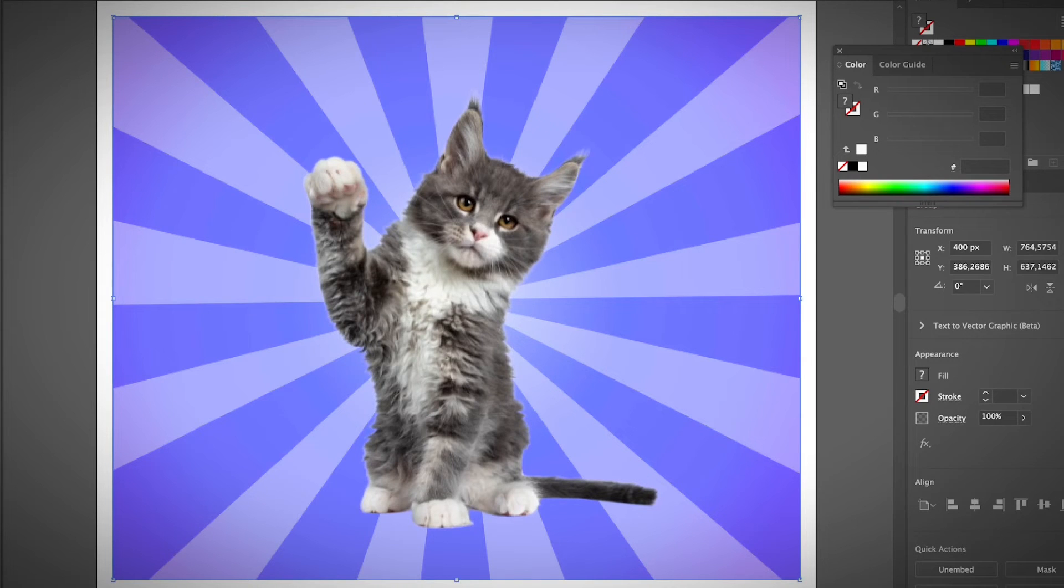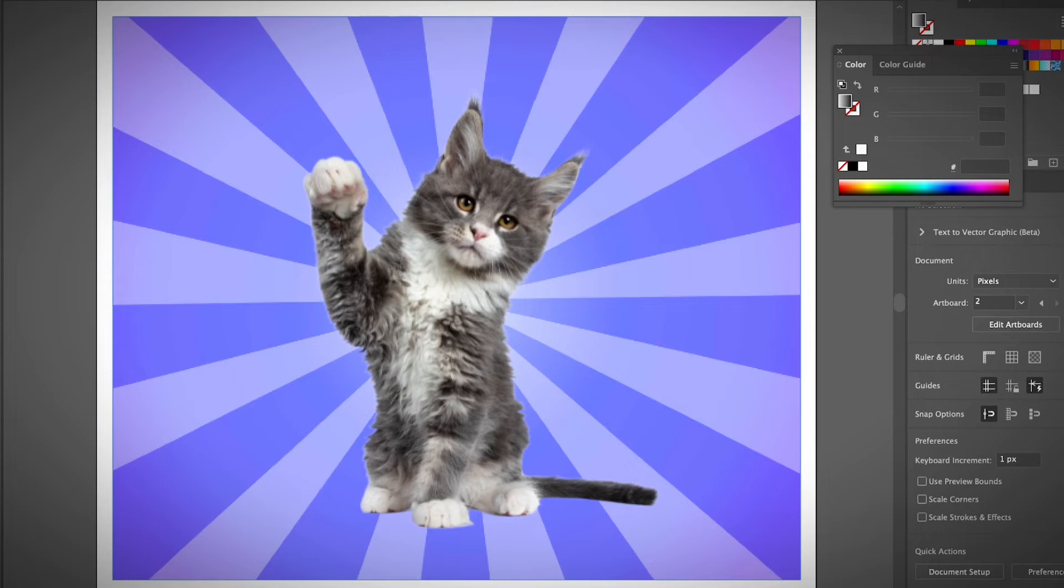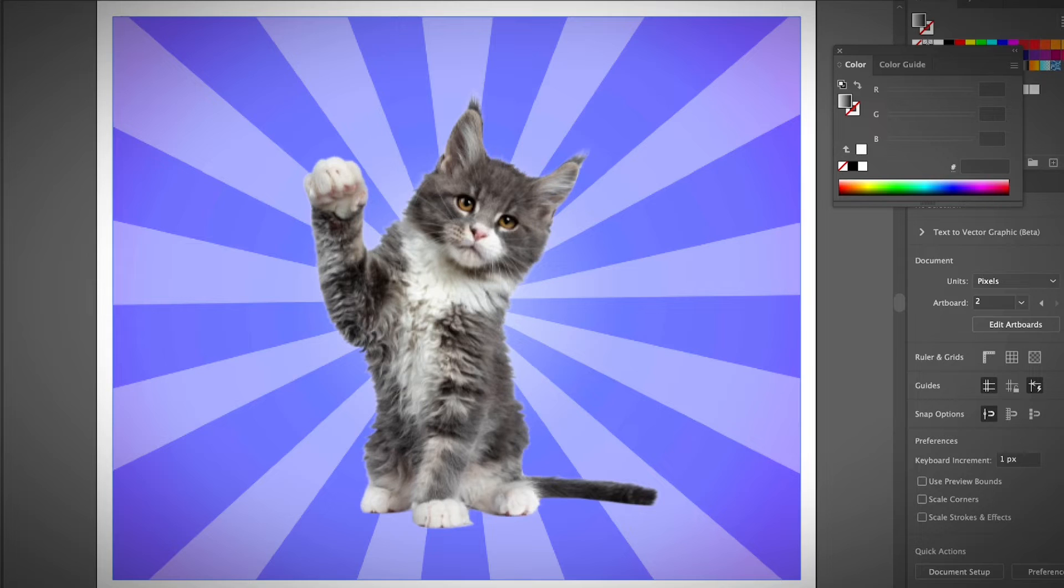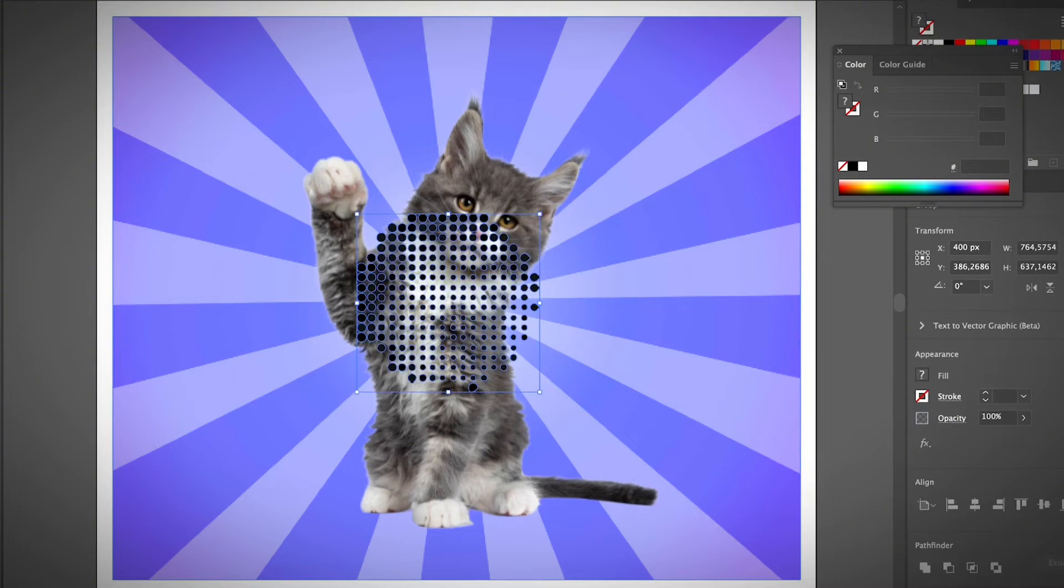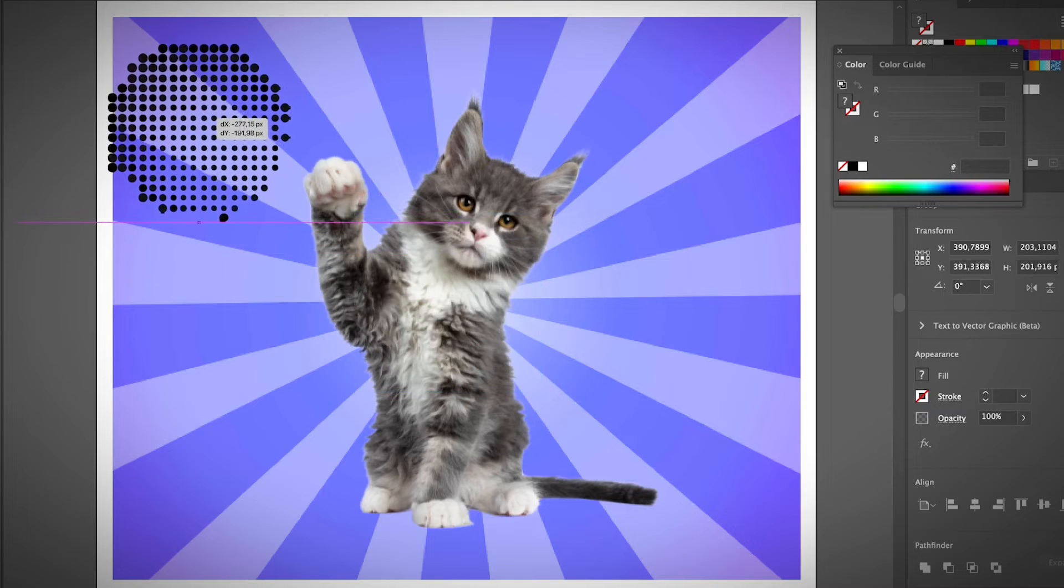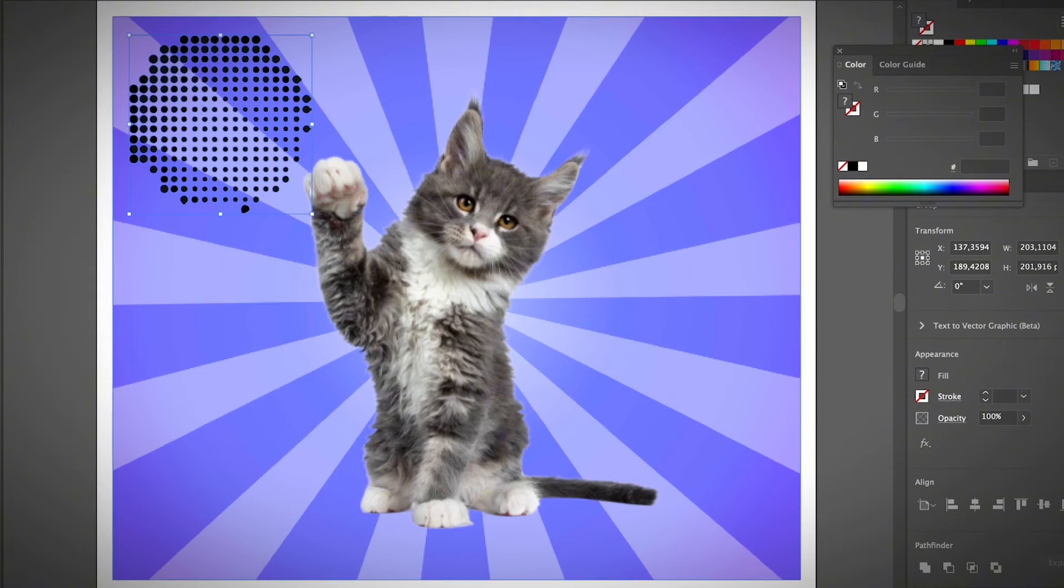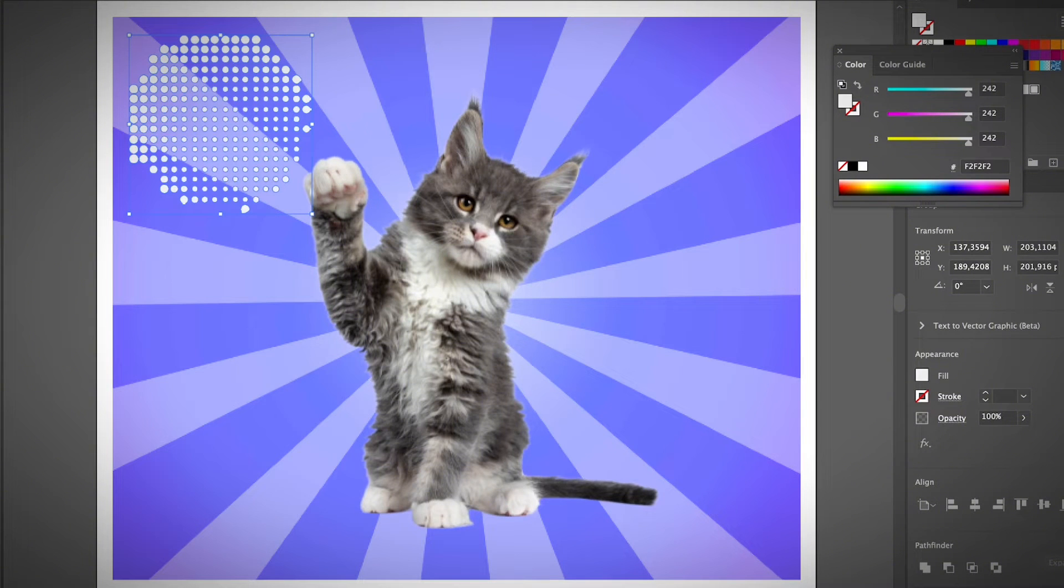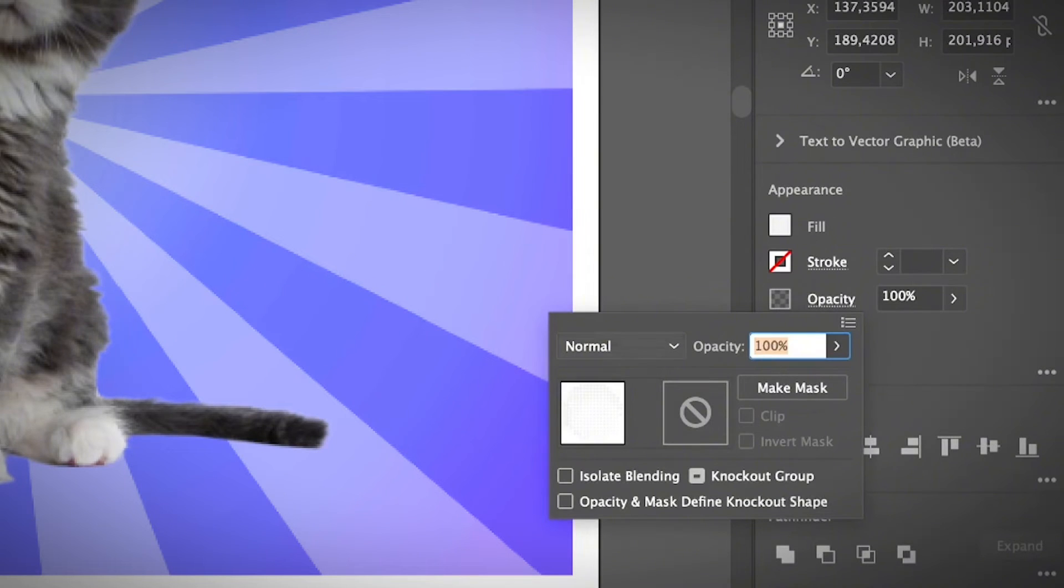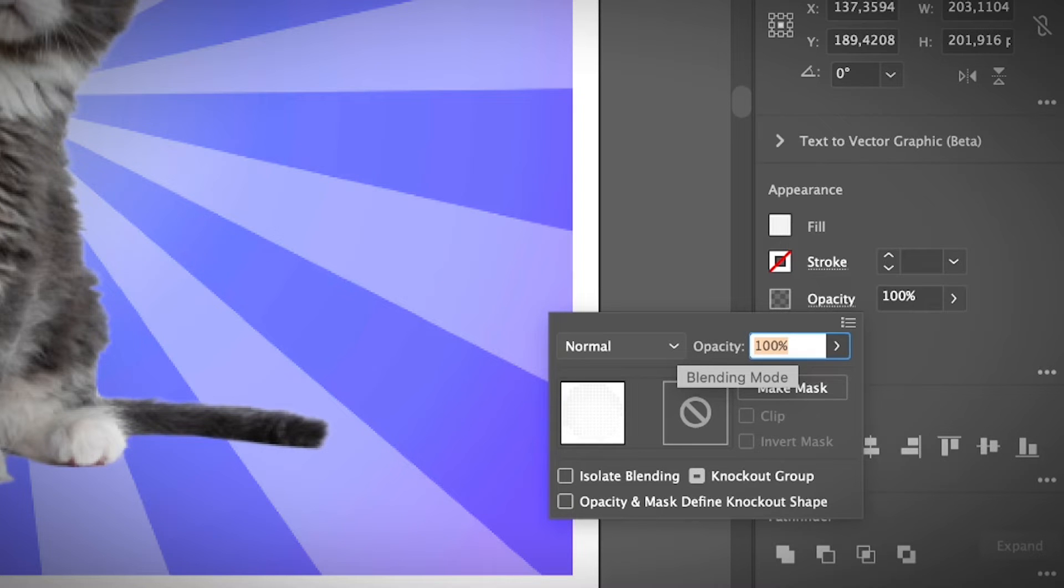Alright, so let's see. I have this image and I want to apply a halftone effect to it. Previously, I just copied the circle that I created and I'm going to paste it here. Obviously it doesn't look good like this. I'm going to change the color to white, maybe. And I'm going to change the transparency here—the blending mode.